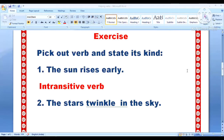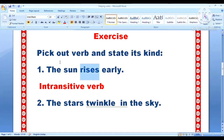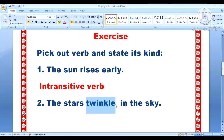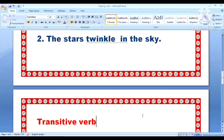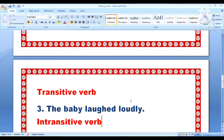Children, do some exercises. Pick out the verb and state its kind. Sentence one: the sun rises early. Rises is the action word, the sun is the subject, and no object — so it is the example of intransitive verb. Sentence two: the stars twinkle in the sky. Action word is twinkle, subject is stars, and object is sky — so transitive verb.